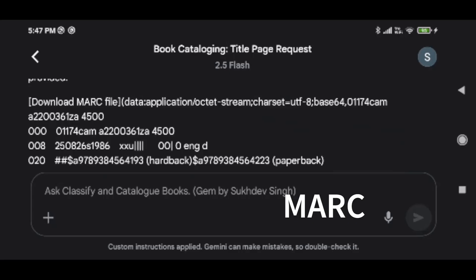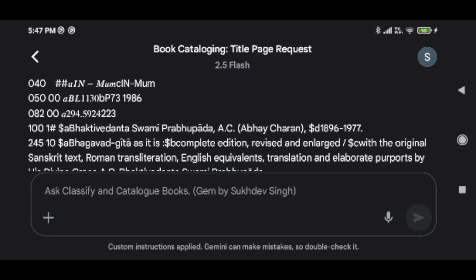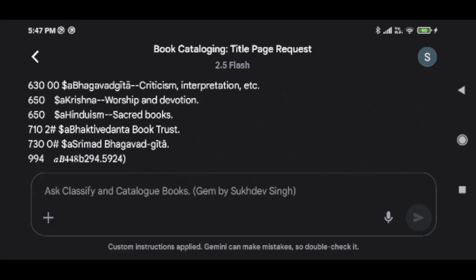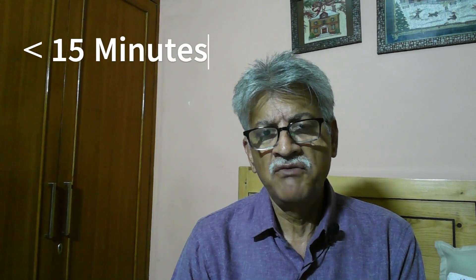It has generated — you can see — the MARC record file, which you can download. And to create any such gem you don't need to learn any programming language. You don't have to code and you don't need so much time. You can do this just within 15 minutes, and the best part is that it is totally free.